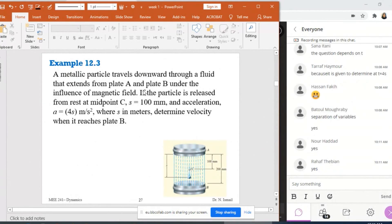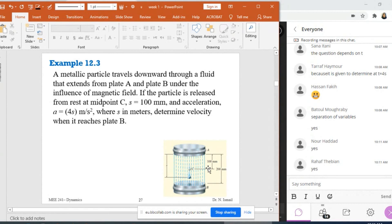Problem 12.3: There is a metallic particle traveling downward through fluid, extending from plate A to plate B under the influence of a magnetic field. There is fluid between A and B, and a particle is going downward under the influence of the magnetic field. The particle is released from rest at midpoint C when s is equal to 100 millimeters.